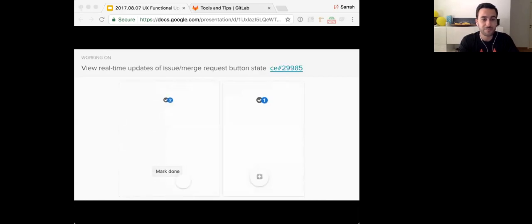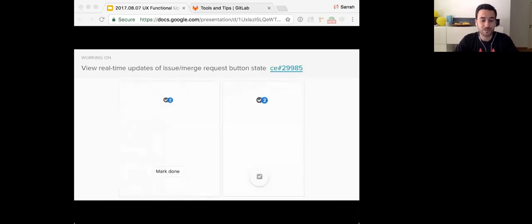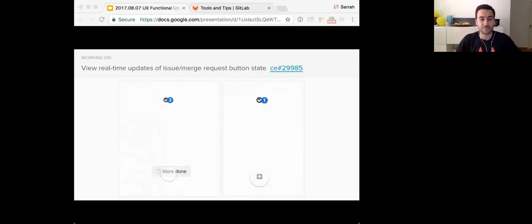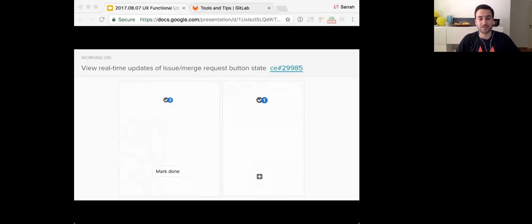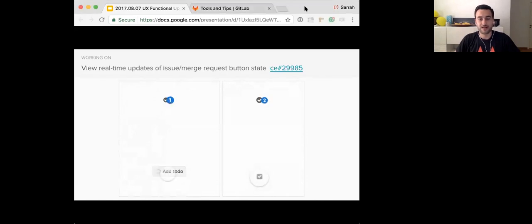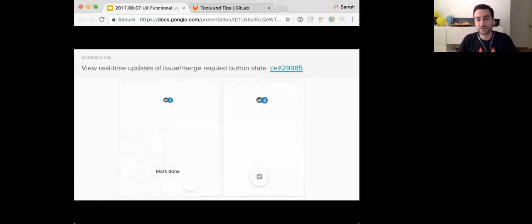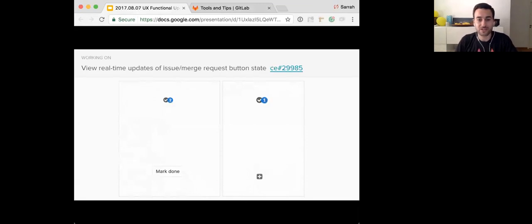So one of them is the view, the to-do button that we're going real-time in everything GitLab. So one of them is to show in real-time how marking a to-do as done or adding that to-do will affect your to-do counter in the header. And we're experimenting now with some animations and feedback to the user.